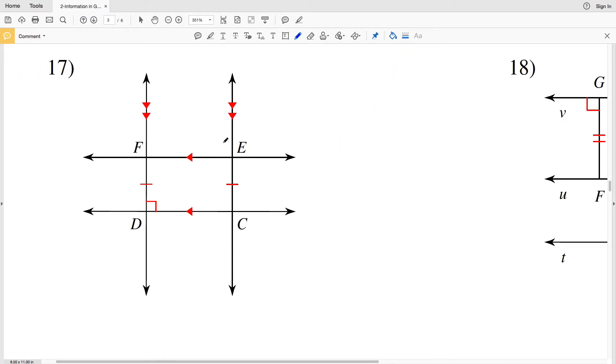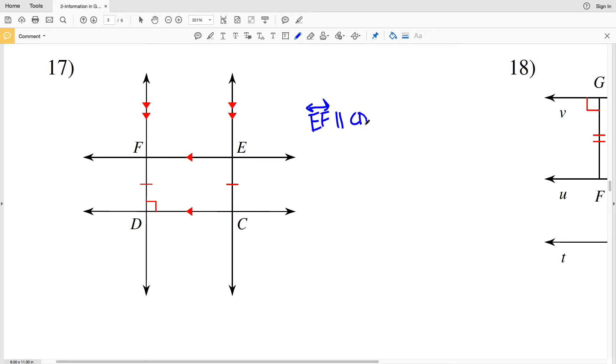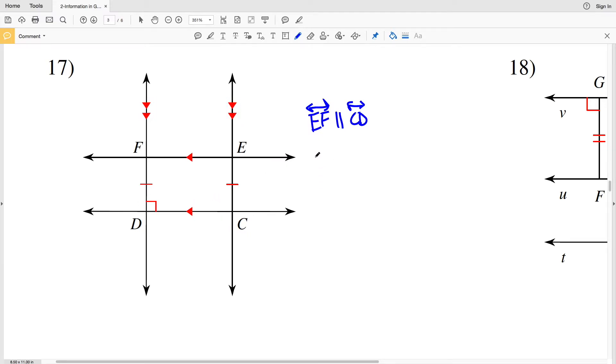In number 17 we have an arrow on line EF and an arrow on line CD, so those two are parallel. We also have two arrows on EC and two arrows on FD, therefore those two lines are parallel.